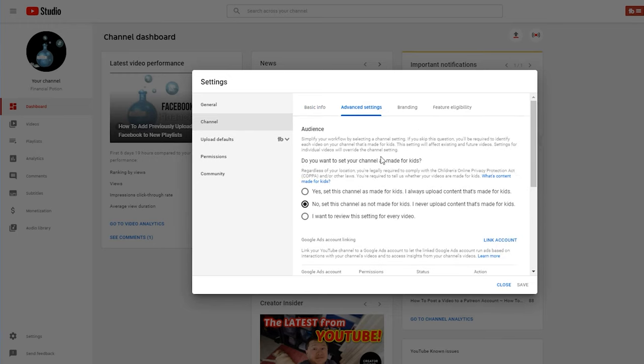Also under channel and advanced settings is where you can select if the videos you create are made for kids or not. I'm not sure why this isn't a part of the upload defaults section; however, I would consider this an upload default.